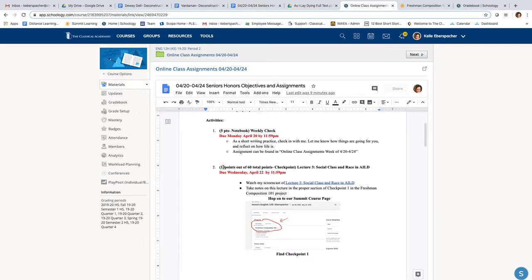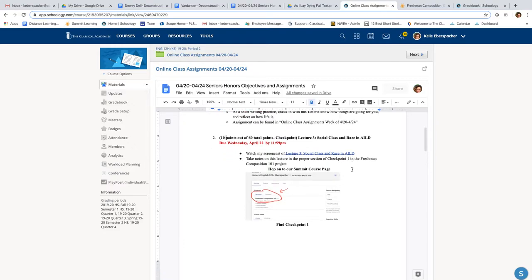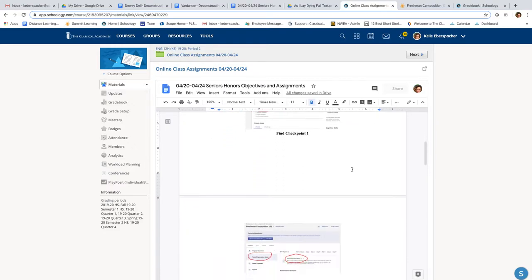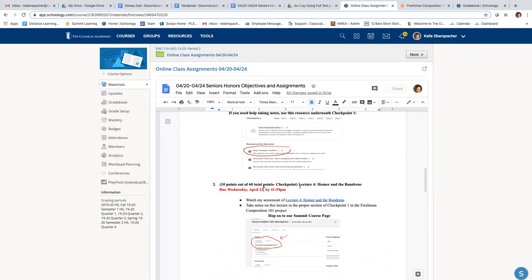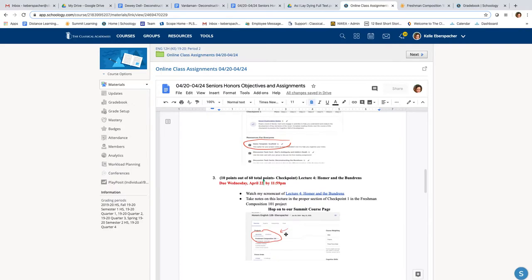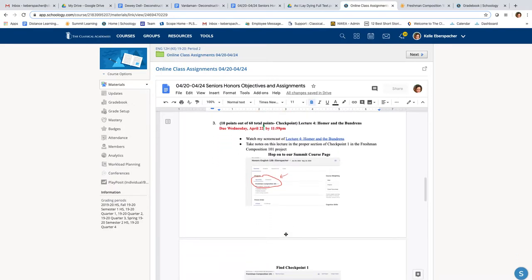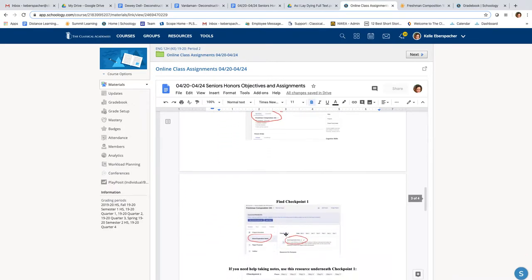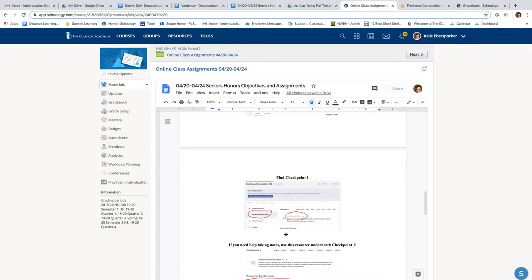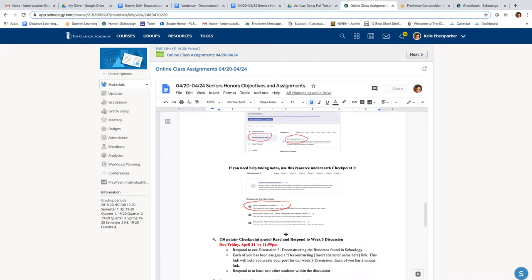This week we do have two lectures. They're both a little bit shorter. So you're going to be doing one lecture on social class and race in As I Lay Dying, and then you're also going to be doing one lecture on Homer and the Bundrens. These are both due on Wednesday. So that's a change. I'm asking that you get this accomplished a little bit earlier in the week. So those can be found here. You know you put those notes in Summit.